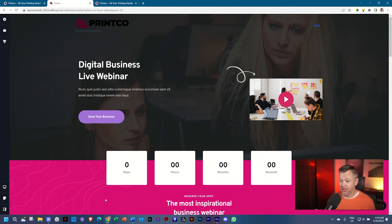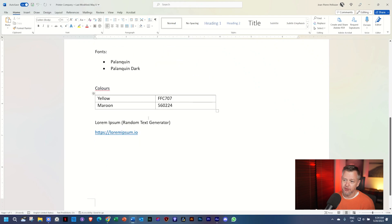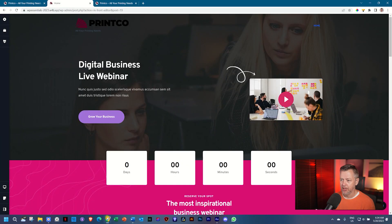For our chapter on global styling colors, make sure you've got the WordPress document with the codes for these two colors — the yellow and the maroon that we will be using — because we will need to bring them in.